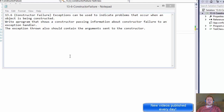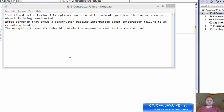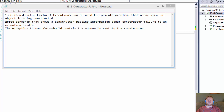Hi, it's Pavel with the C# homework. We will be doing some exception handling. They want us to write a program that shows a constructor passing information about the constructor failure to an exception handler. The exception thrown also should contain the arguments sent to the constructor.